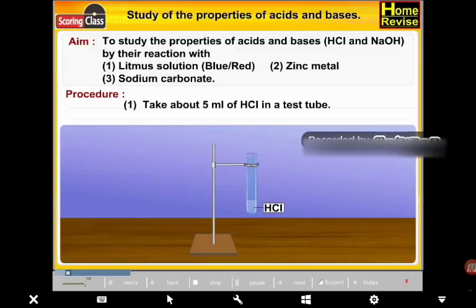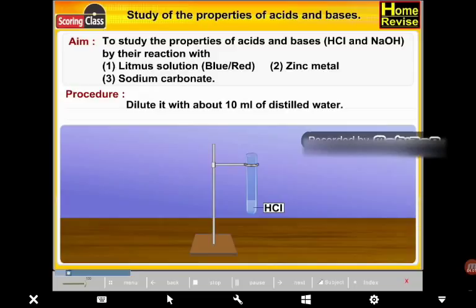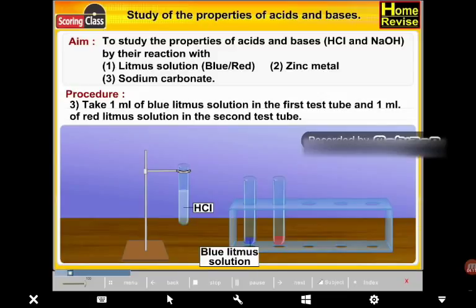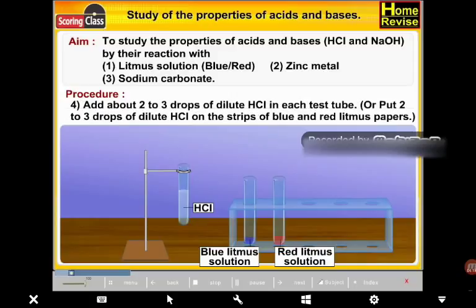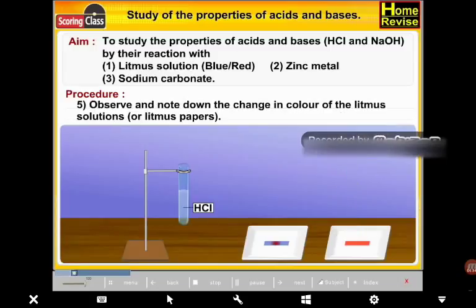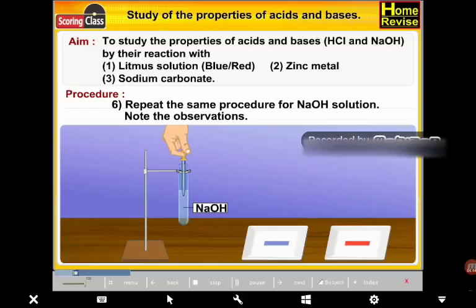Procedure: Take about 5 ml of HCl in a test tube and dilute it with about 10 ml of distilled water. Take 2 test tubes — add 1 ml of blue litmus solution in the first and 1 ml of red litmus solution in the second. Add about 2 to 3 drops of dilute HCl in each test tube, or put 2 to 3 drops of dilute HCl on strips of blue and red litmus paper. Observe and note the change in color. Repeat the same procedure for NaOH solution.